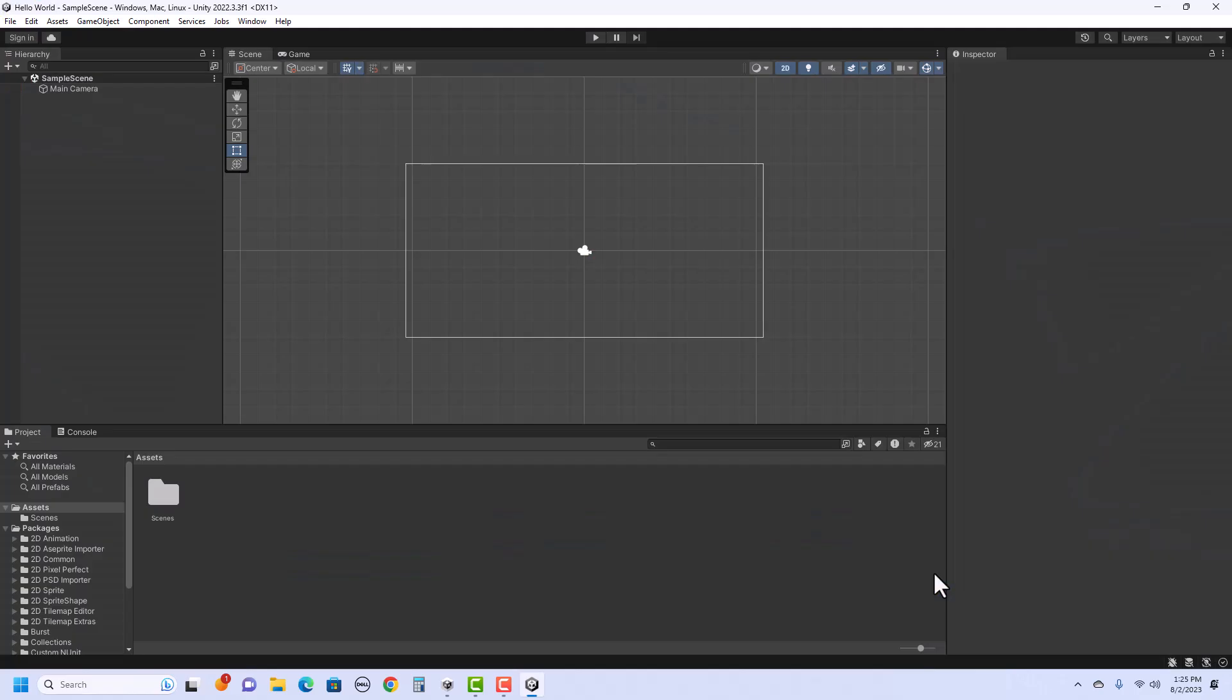Once Unity is open, you'll see a few things. On the left is the hierarchy where it will show any game objects you've added to the project. In the middle is the scene where you could add objects to your screen. For this video, we're just simply going to be writing to the console. That can be found down here in this tab.